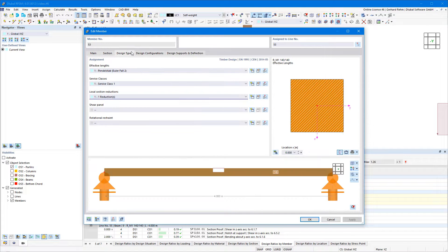In the design types, you can assign different local section reductions to the members or member sets.